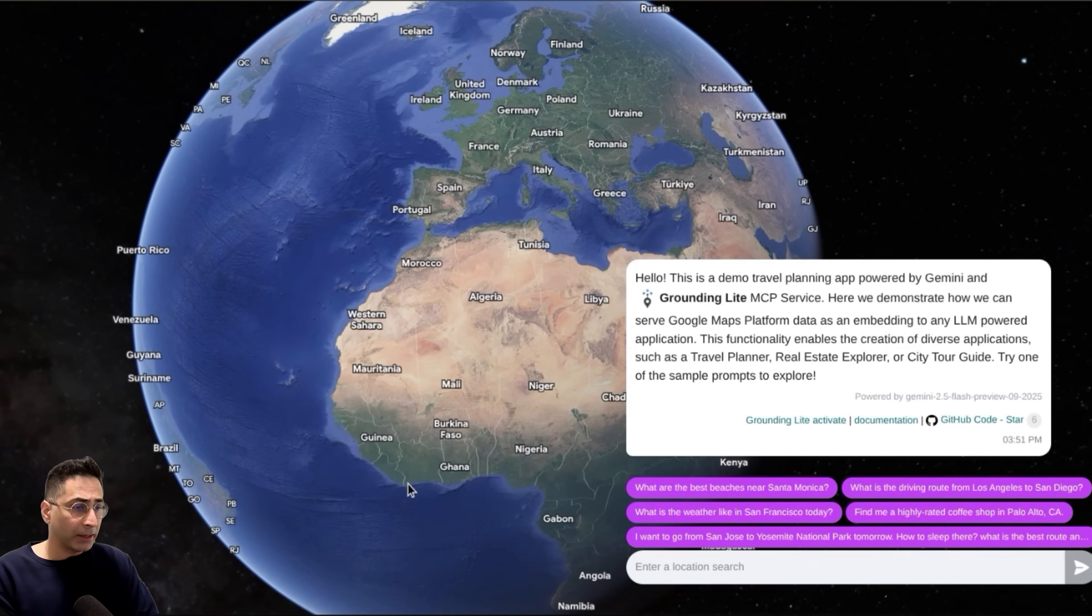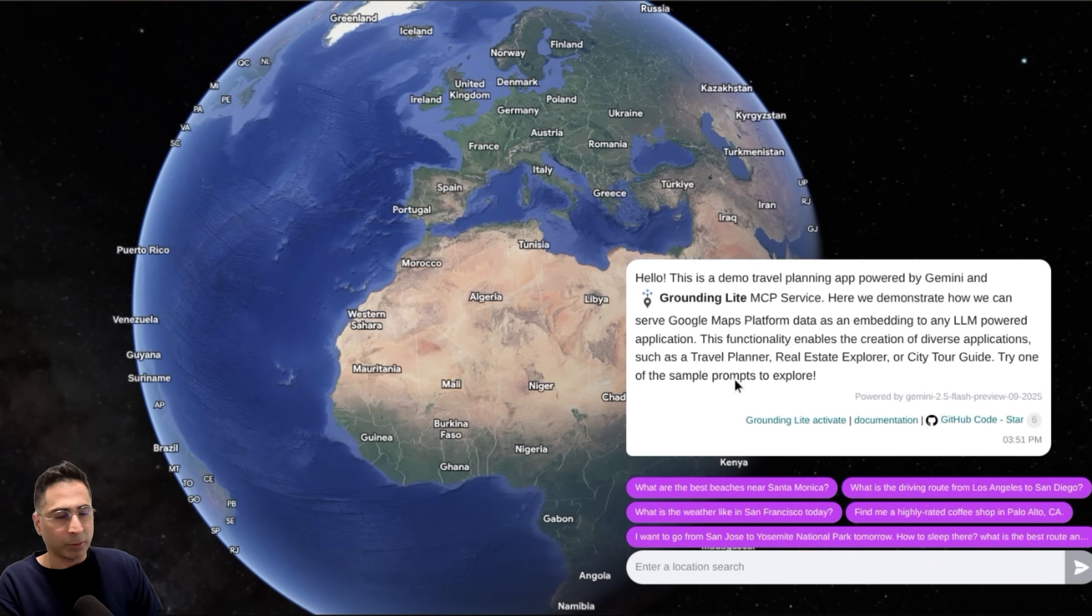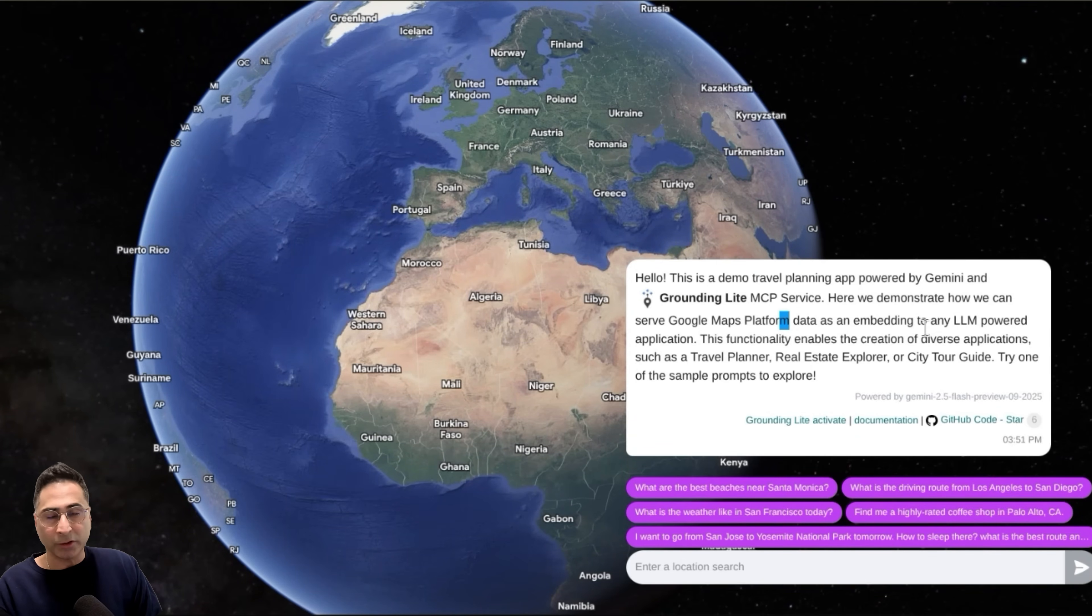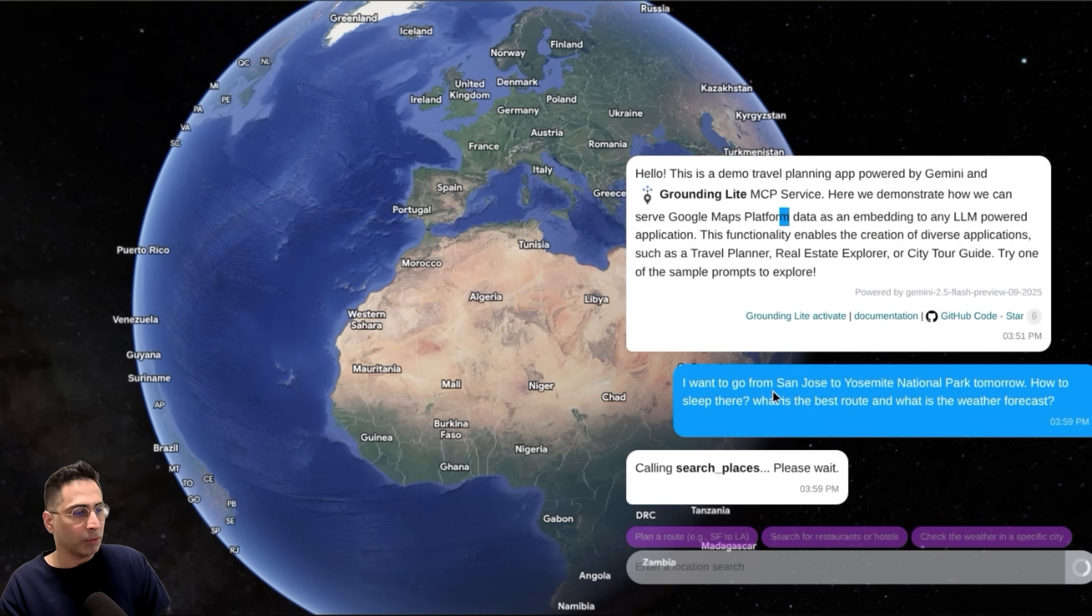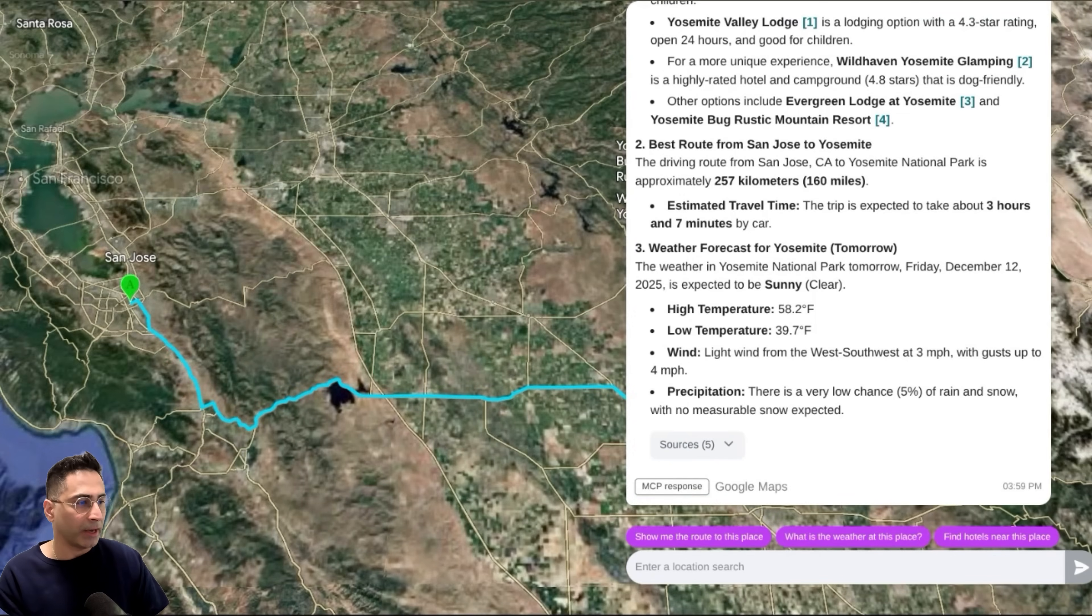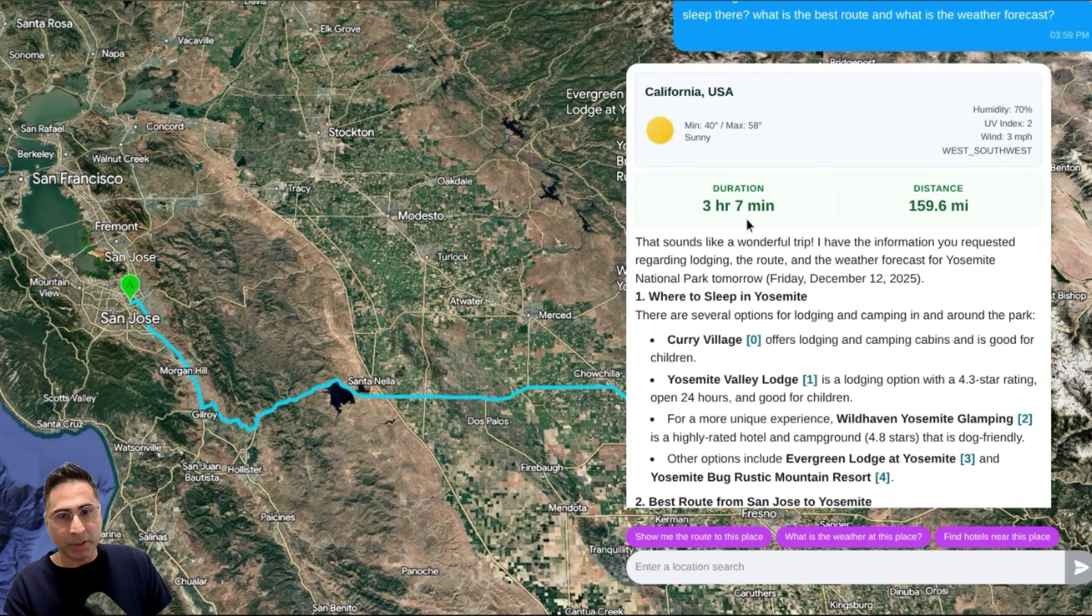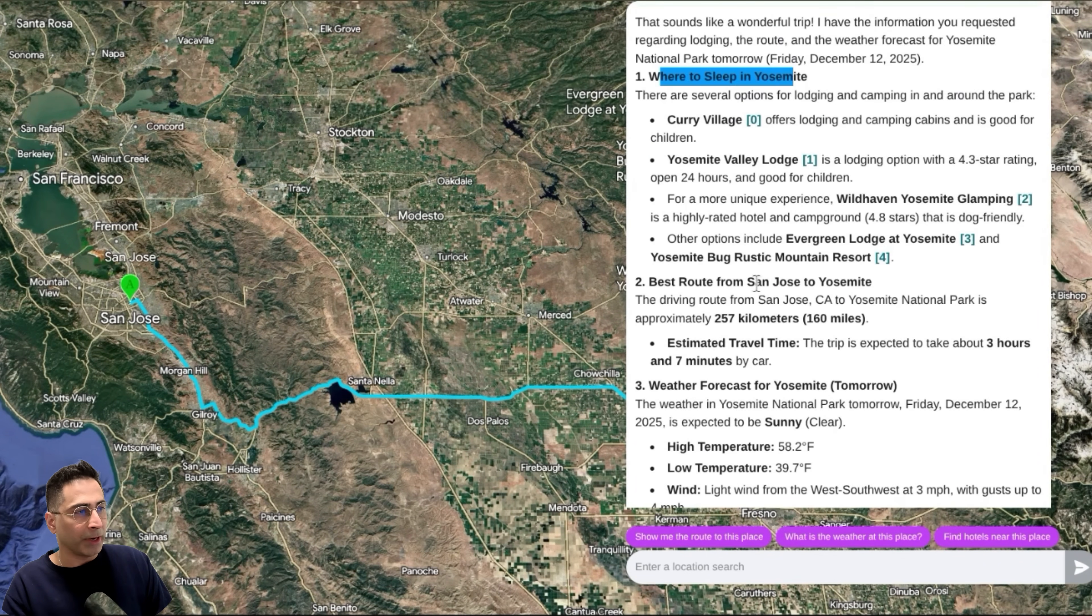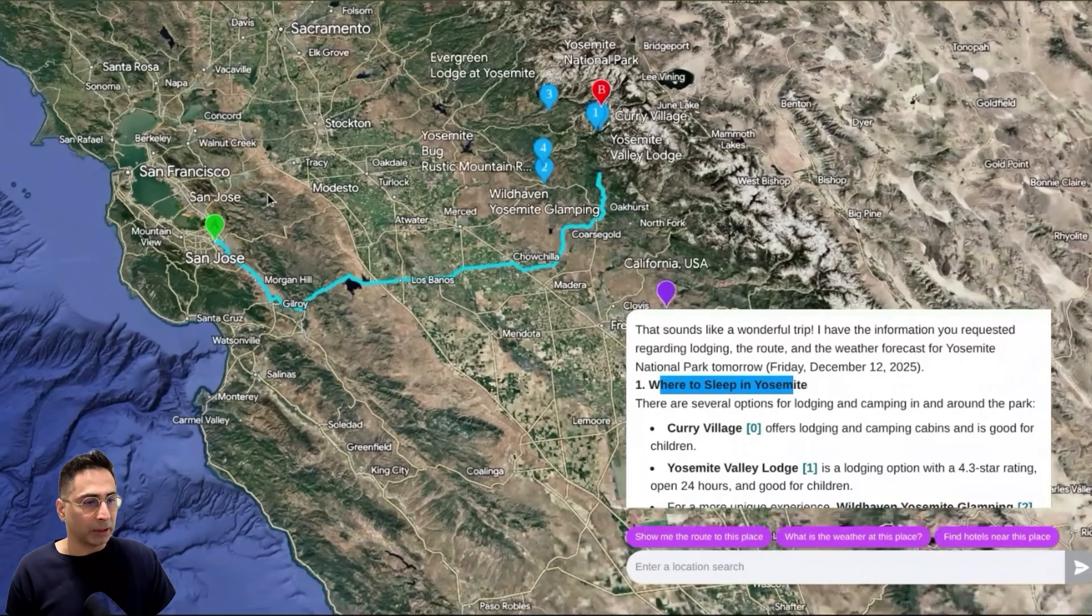Here is a demo app that they have built. You can see that they're talking about how this is a travel planning app powered by Grounding Lite, MCP service, and Gemini. The idea is we are able to demonstrate how you can embed this and use any LLM application to call this. I'm going to select a more complicated question: I want to go from San Jose to Yosemite National Park tomorrow, how to sleep there, what is the best route, and what is the weather forecast. You can see this needs to have a lot of different types of perspectives. You need weather, maps information, where to sleep, et cetera.